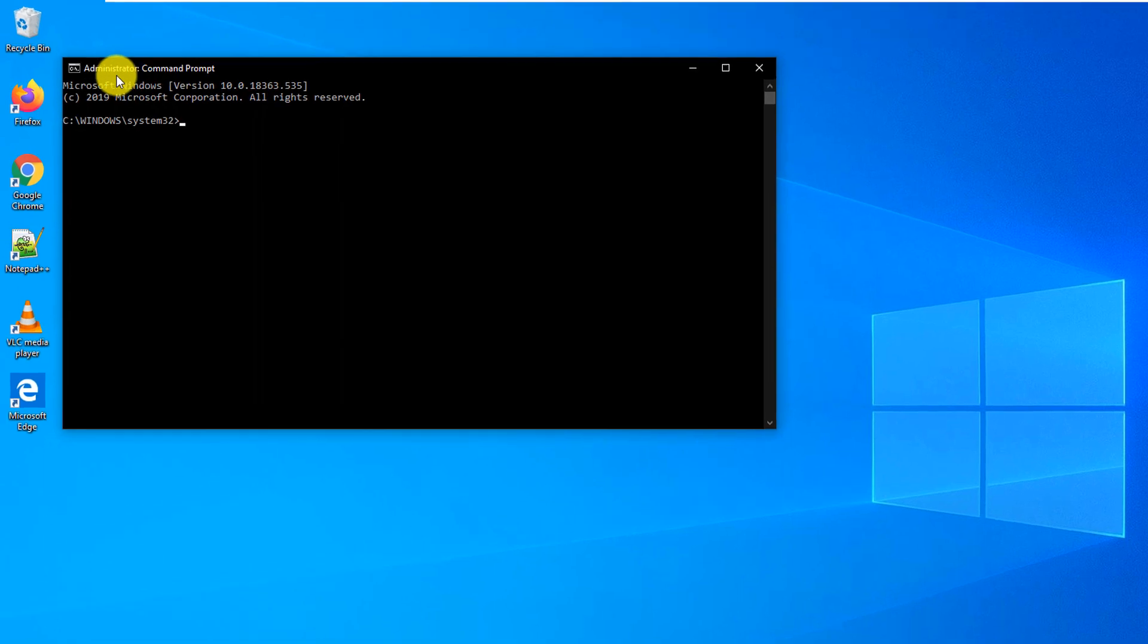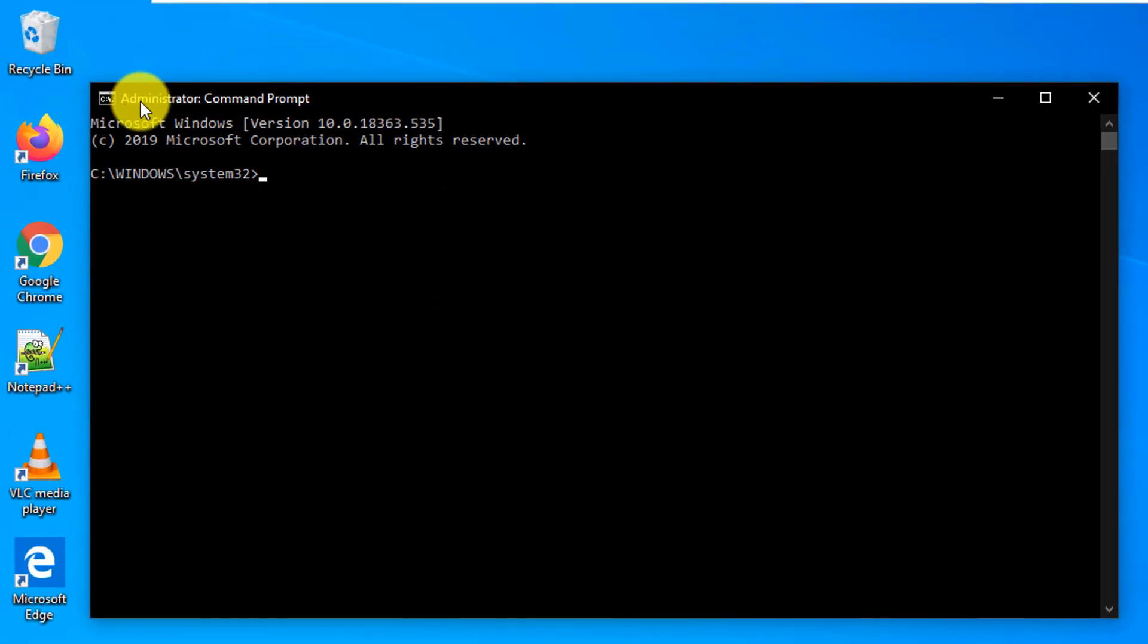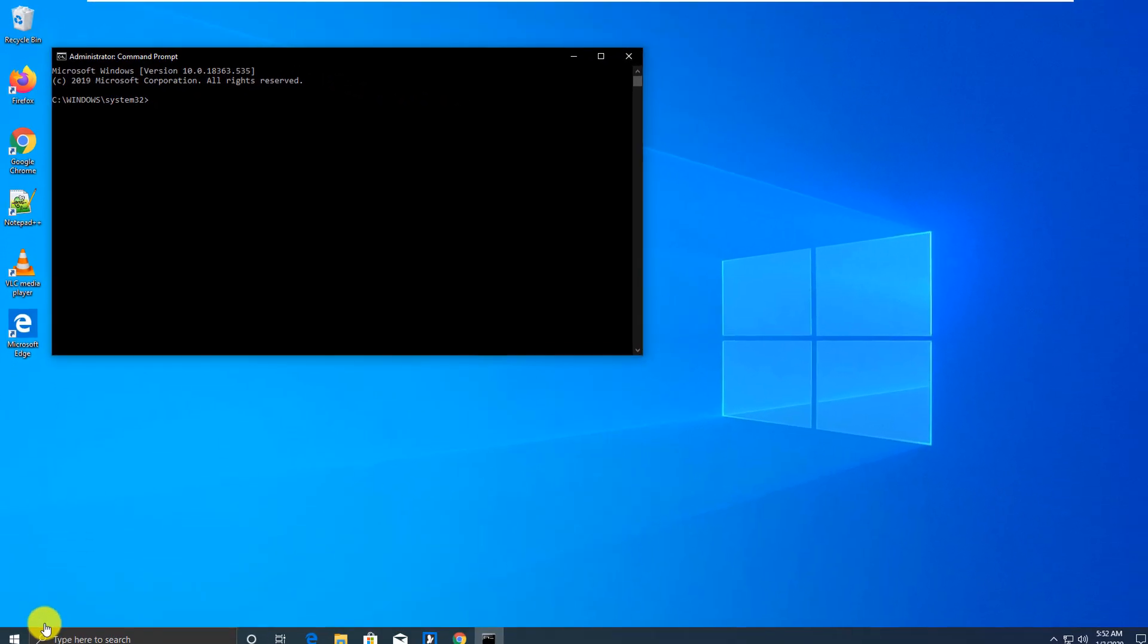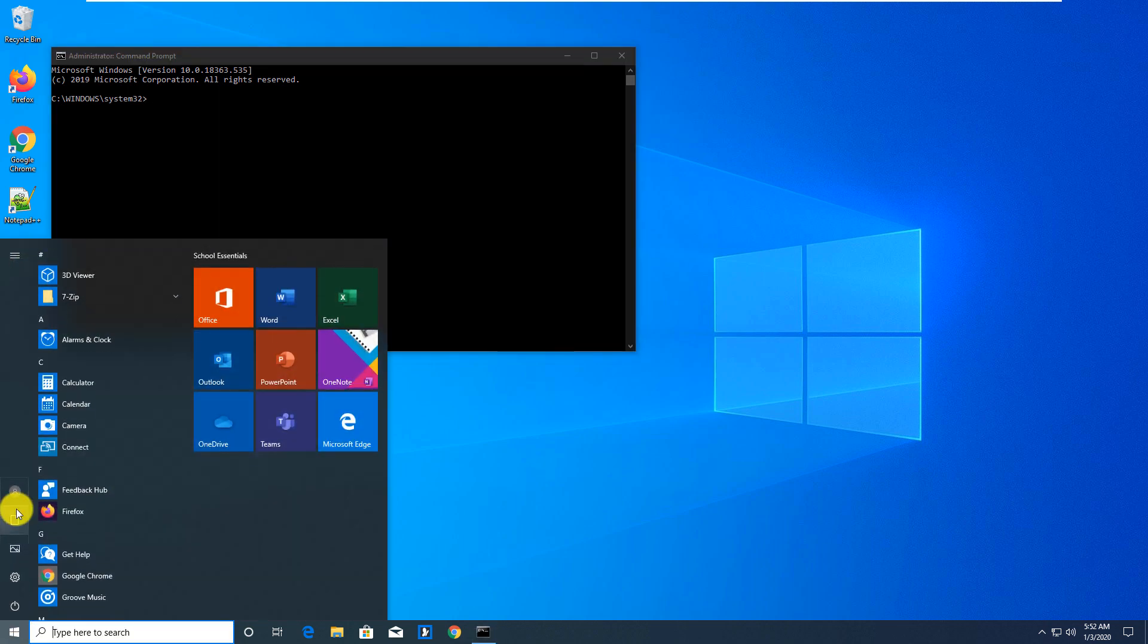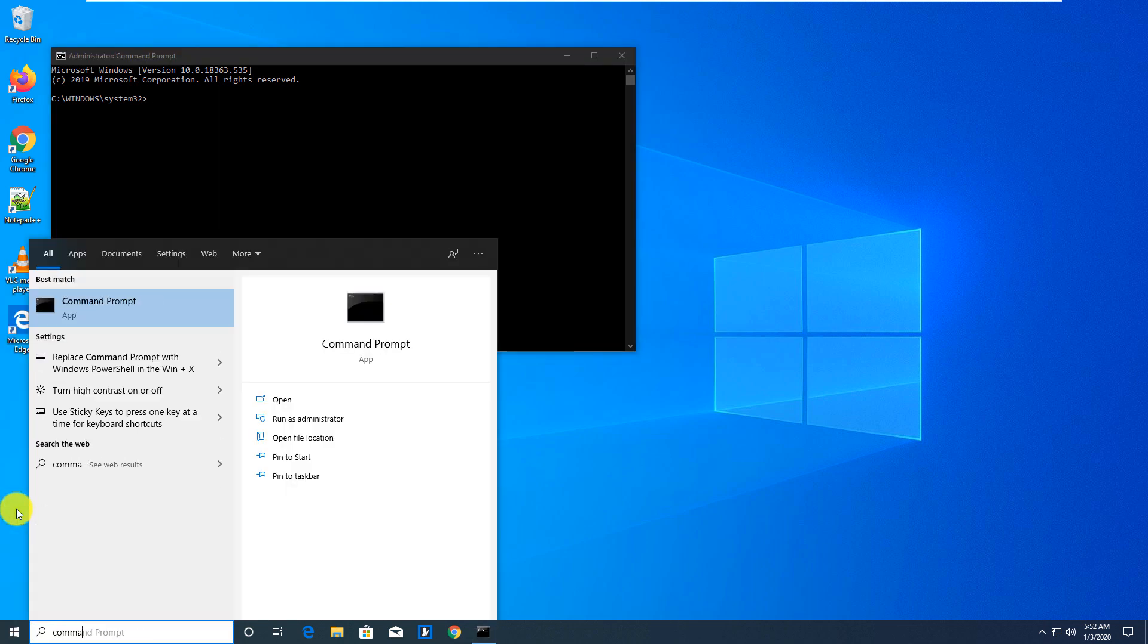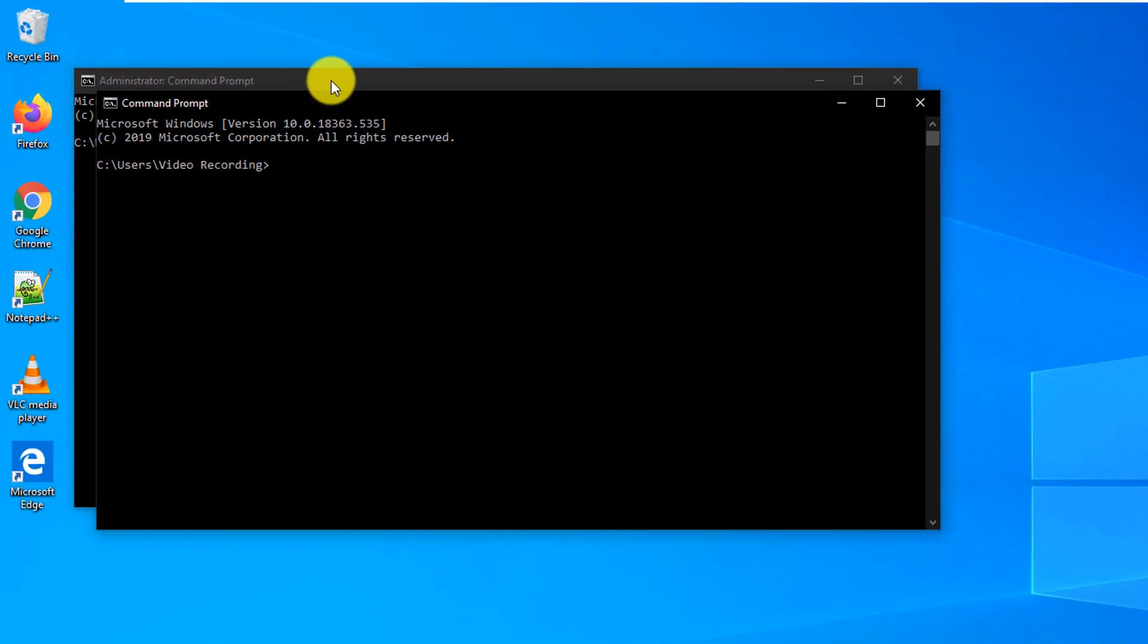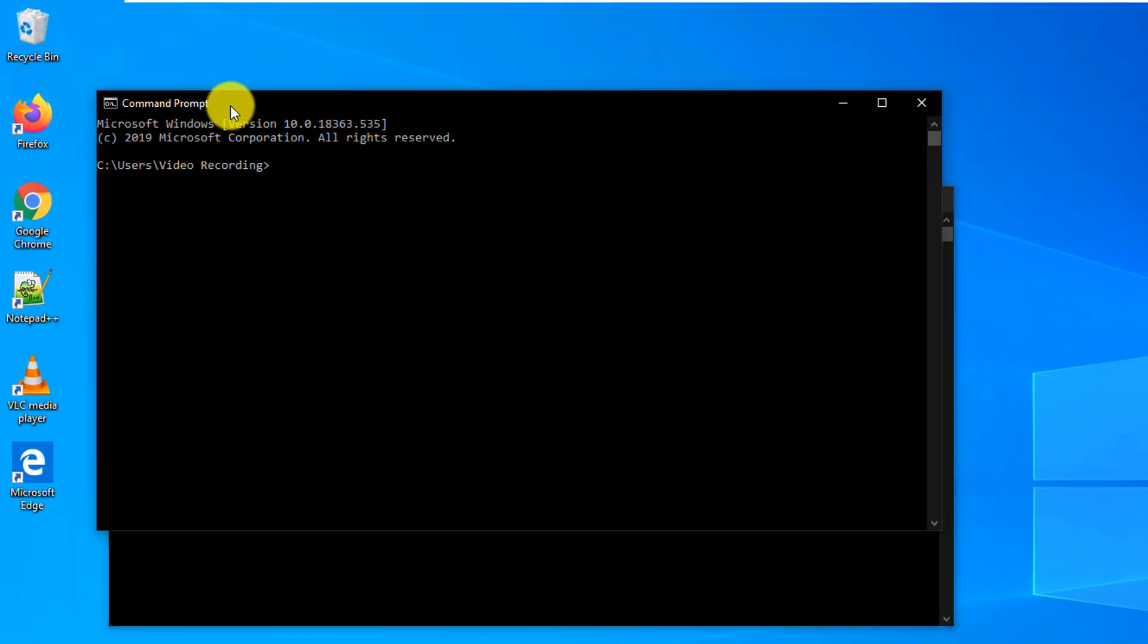And you see that in the upper right corner, it shows administrator colon command prompt right here. And this is a good way to differentiate between regular command prompt, which we're just going to launch to compare. So we type it again. And you see there are two command windows. One is administrator colon command prompt, and another one is just command prompt.